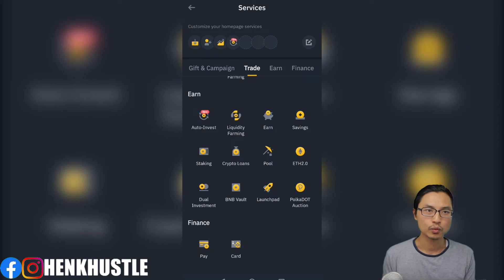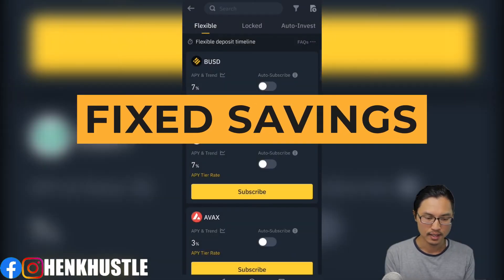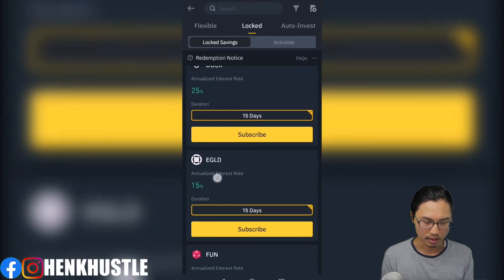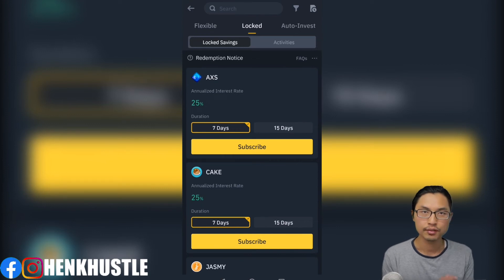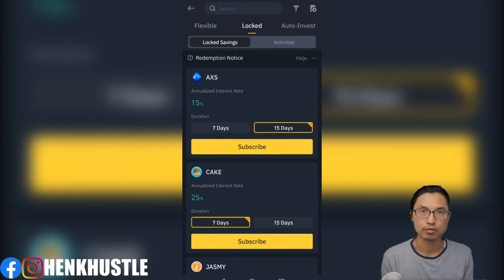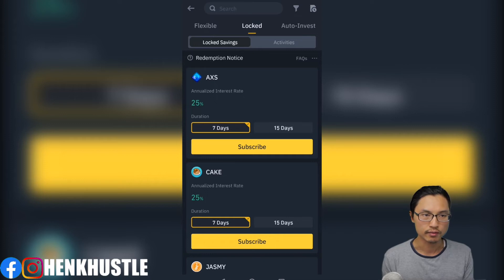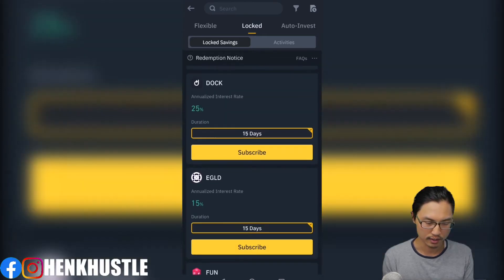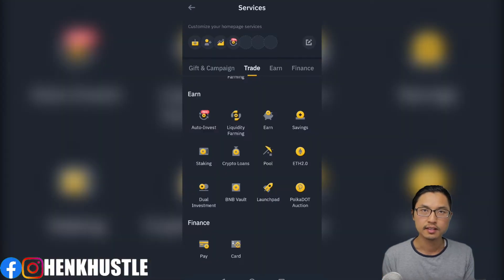Now let's look at fixed term accounts, where you lock your assets for higher yields. The first is the fixed savings account — go back to savings and look at locked savings. You'll see lots of different tokens on offer, but here you have to lock your tokens for a specific time. For example, you can lock AXS for seven days at 25% interest, or 15 days at 15% interest. There's usually a fixed minimum investment depending on the token, fees are typically zero, and the variable APY ranges from 25% up to more than 40%.